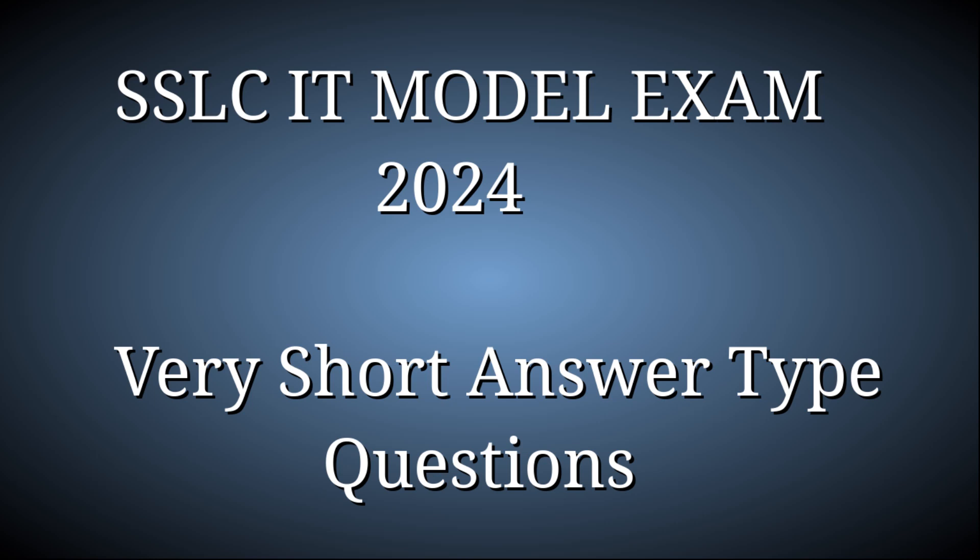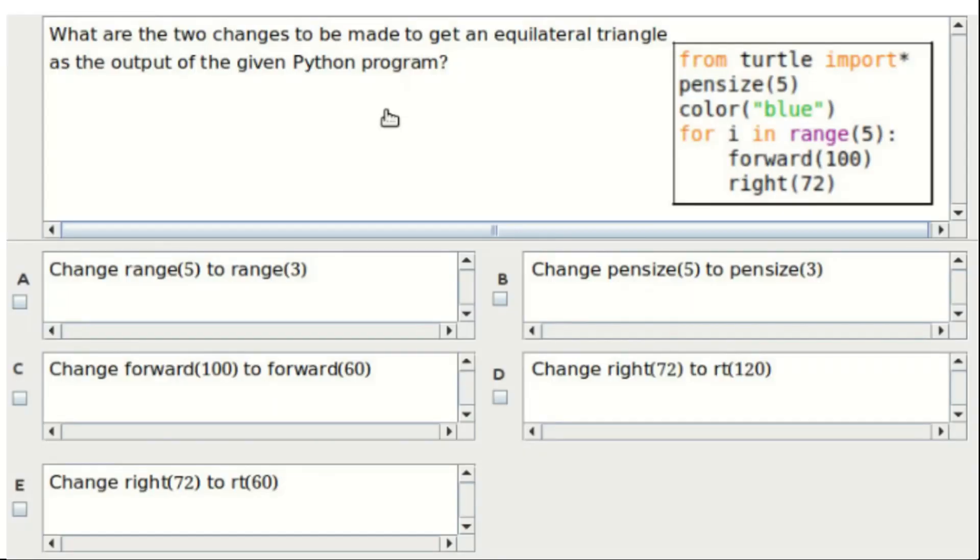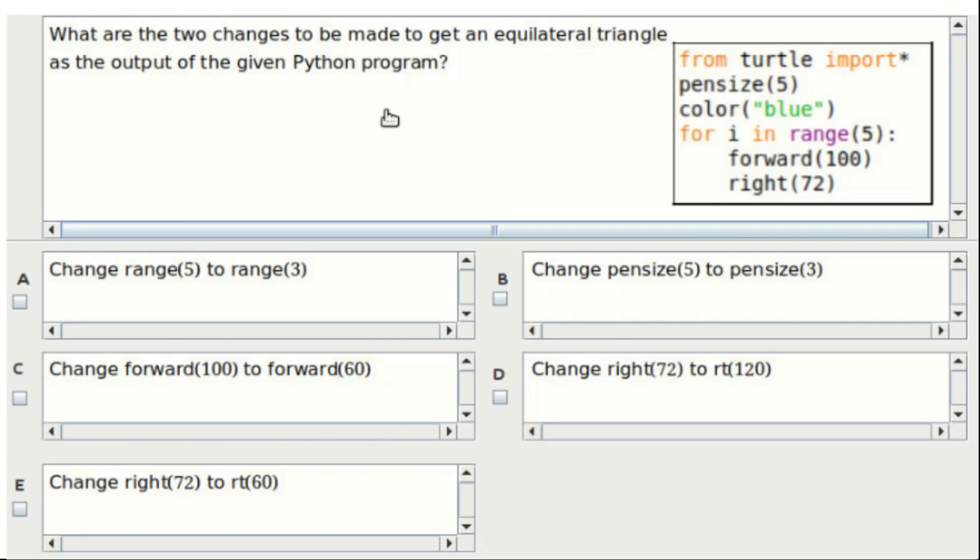SSLC IT model exam very short answer type questions. First question: what are two changes to be made to get an equilateral triangle as the output of the given Python program? Option A: change range(5) to range(3). Option B: change pensize(5) to pensize(3). Option C: change forward(100) to forward(60). Option D: change right(72) to rt(120). Option E: change right(72) to rt(60). The answer is option A and D.